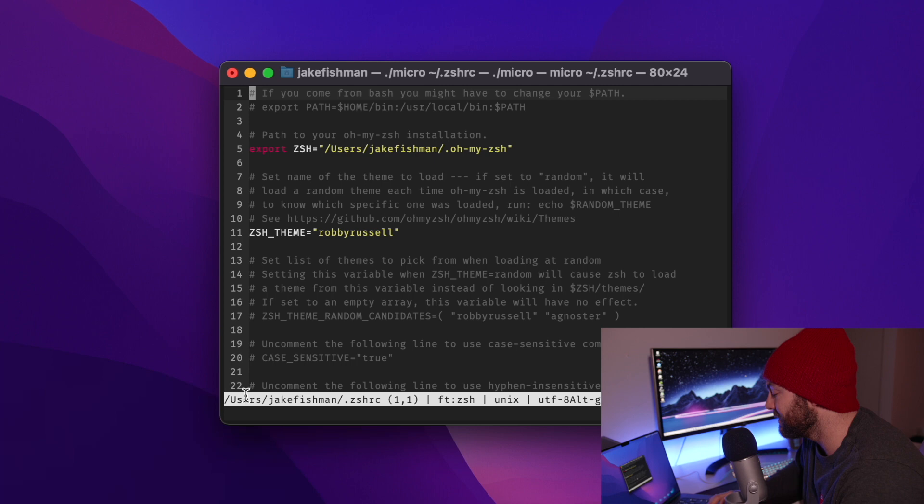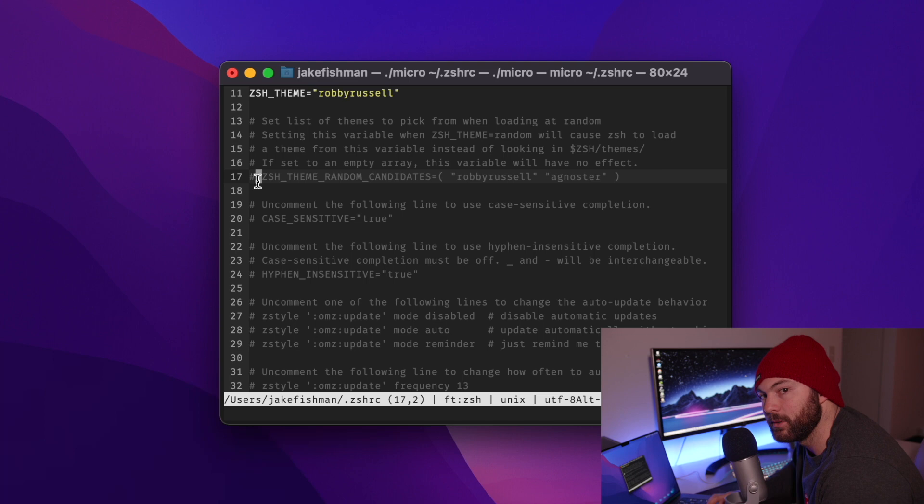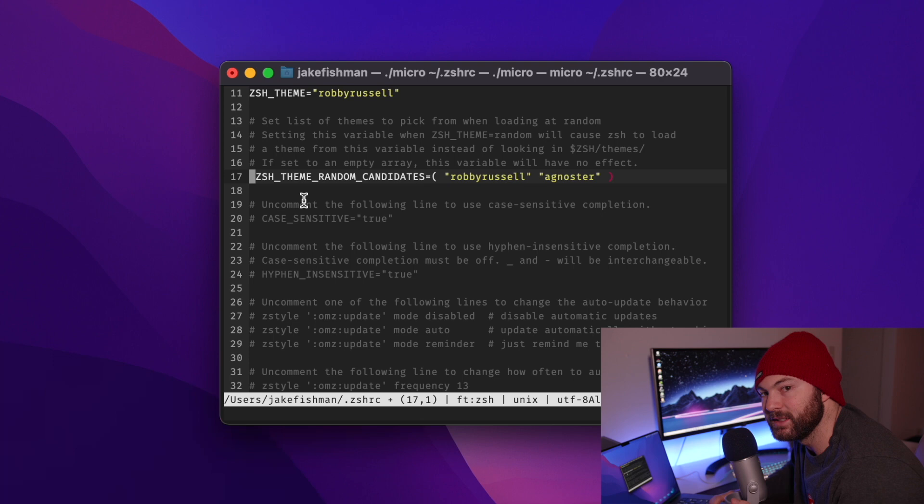And you can see that our file is now opened up. And we can see that a lot of things are commented out. This little hashtag symbol means that that line is a comment. So the computer won't actually read that line. If you uncomment it, you can see that it is now colorful and that it is going to read it.